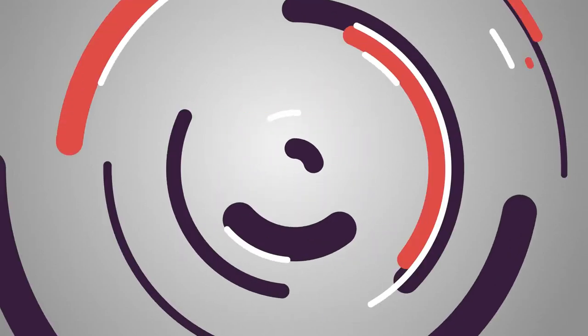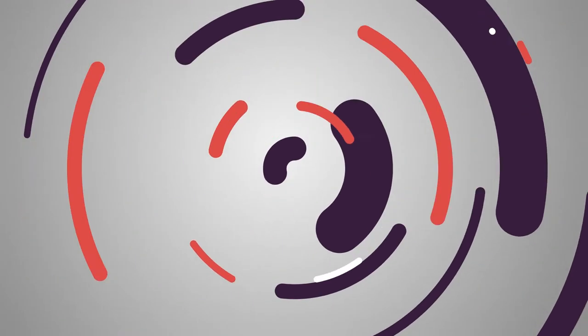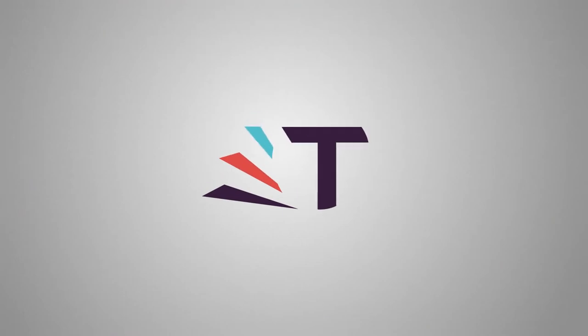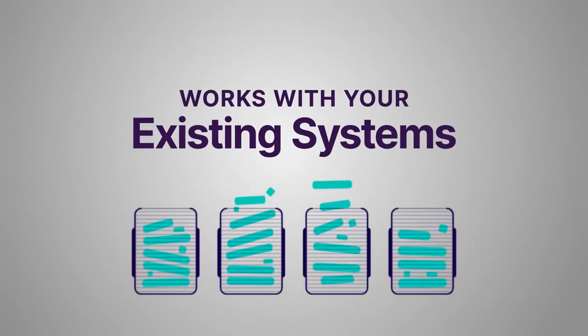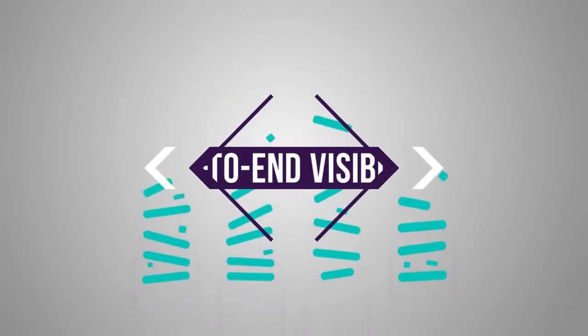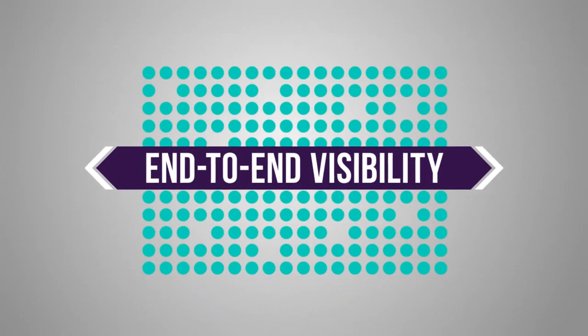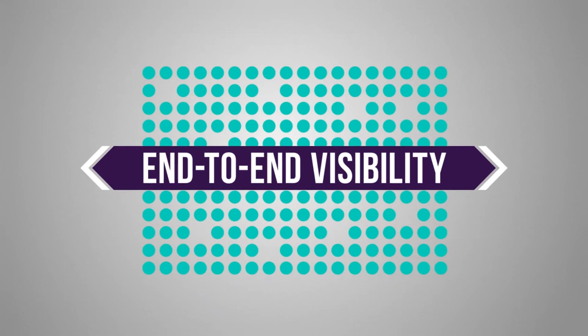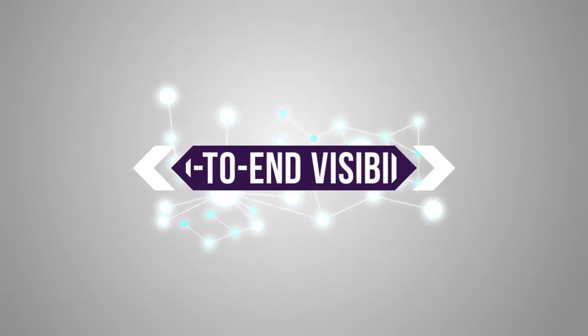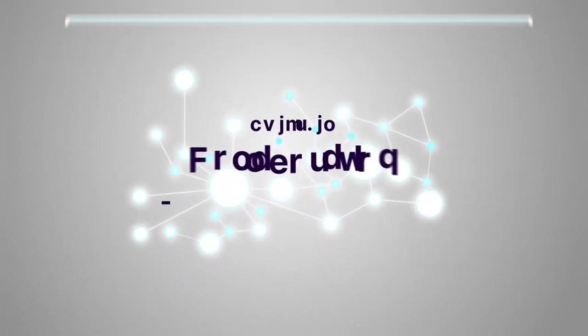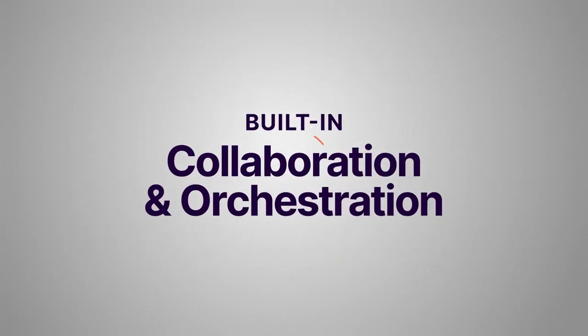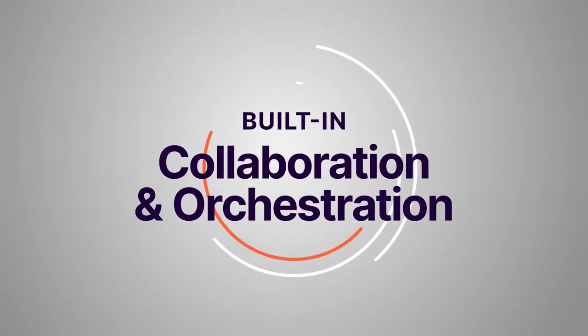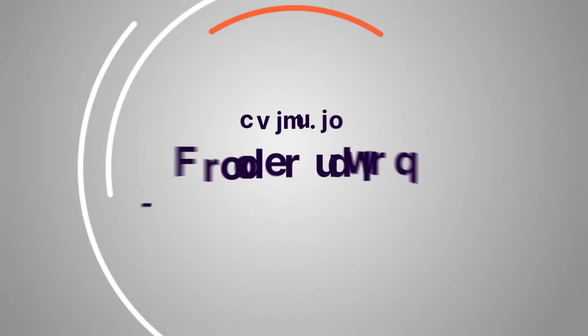Unlike other supply chain systems, TADA works with your existing systems. It provides you with end-to-end visibility across the entire ecosystem and offers built-in collaboration and orchestration.